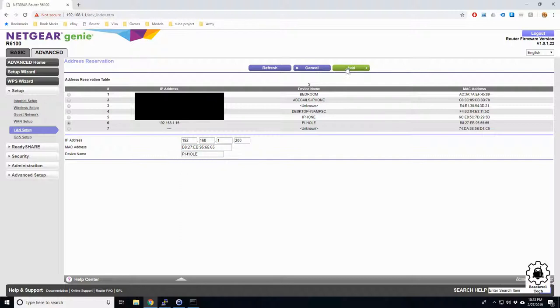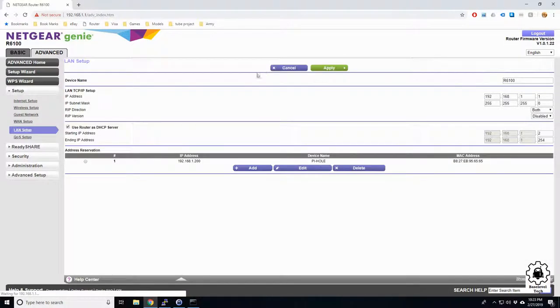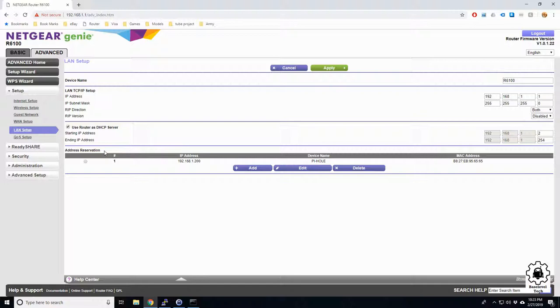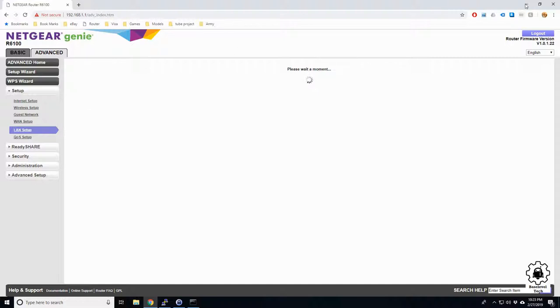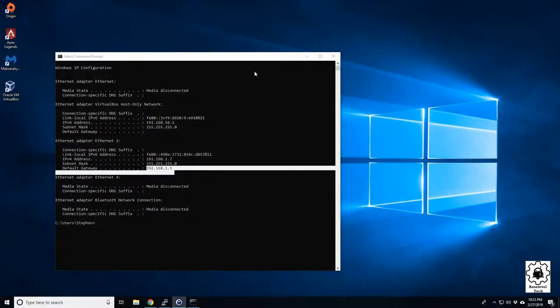Click Add. You see now it has added a reserve address down below. Let's go ahead and click Apply. That should do it. We'll come back over to the Pi.